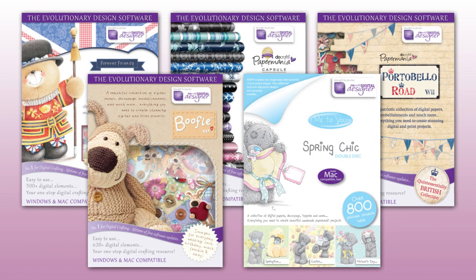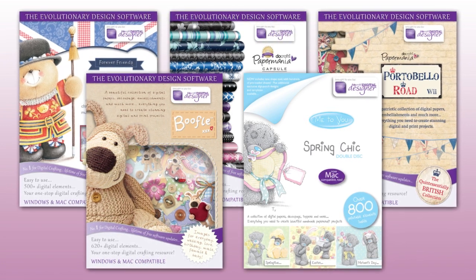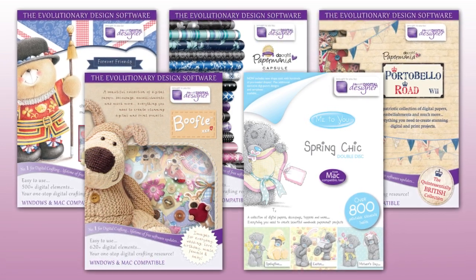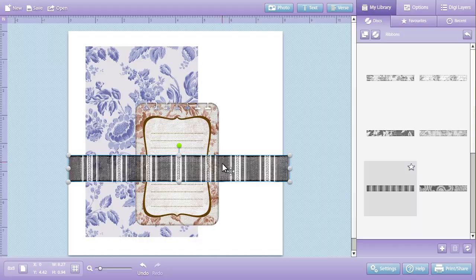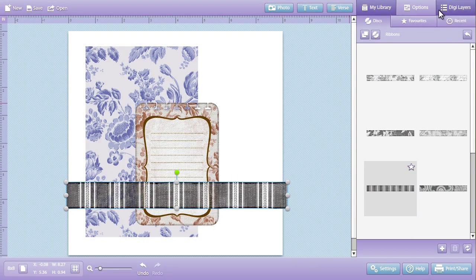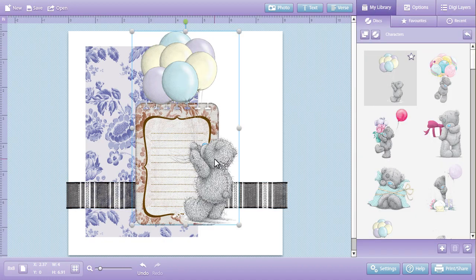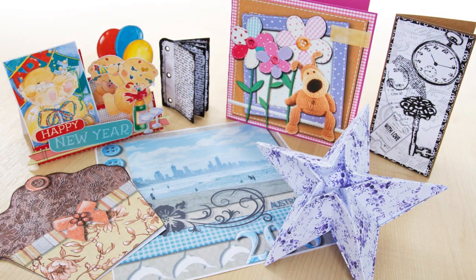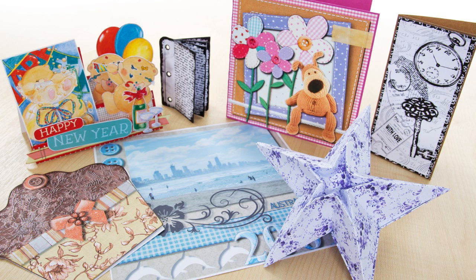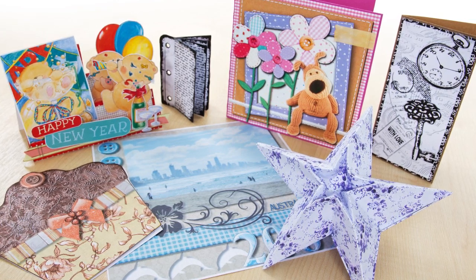Welcome to the DoCrafts Digital Designer, the most advanced and intuitive digital crafting software. Packed full of handy templates and intelligent tools, DoCrafts Digital Designer is a virtual craft room that enables you to create complete digital designs as well as individual elements for printing and hand finishing.